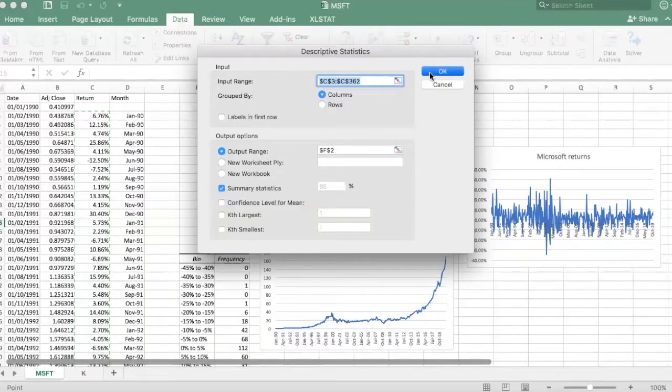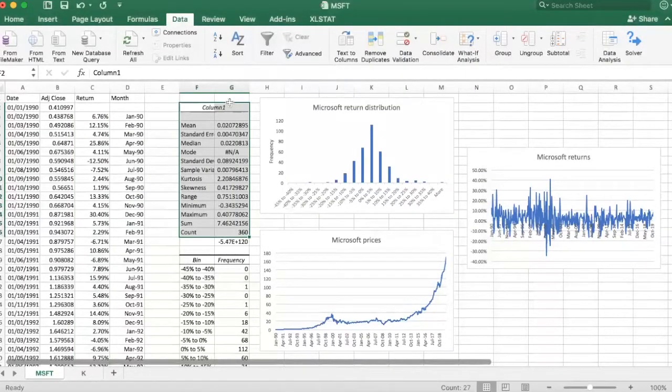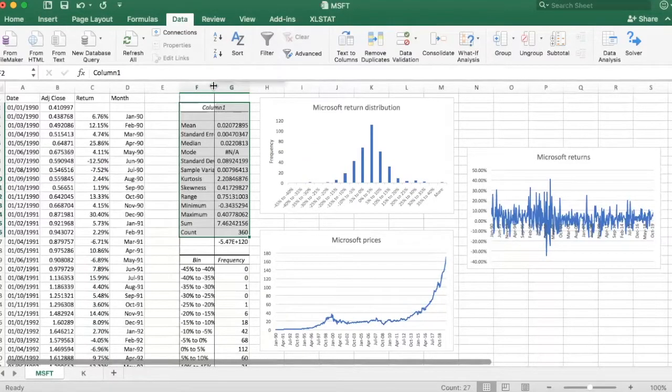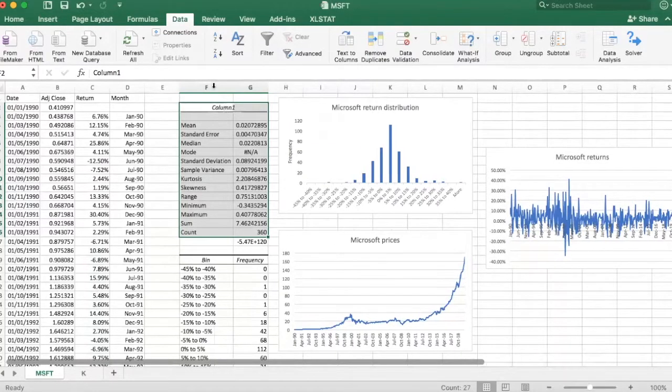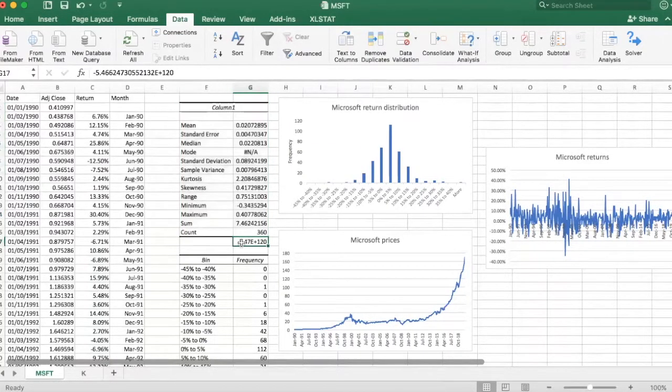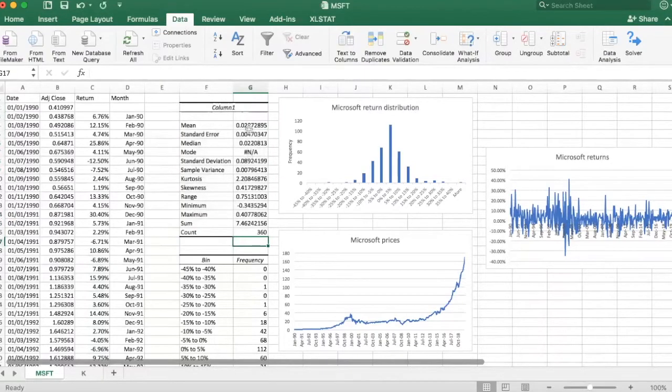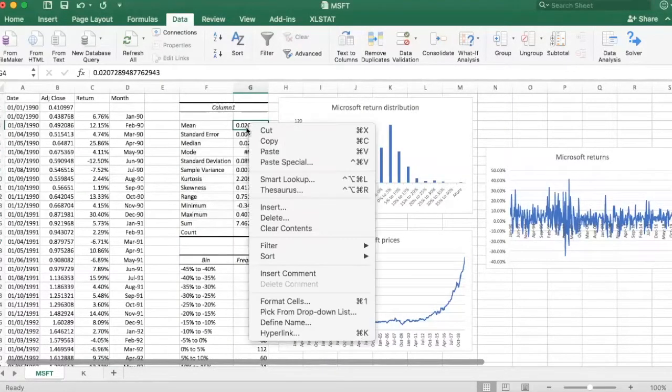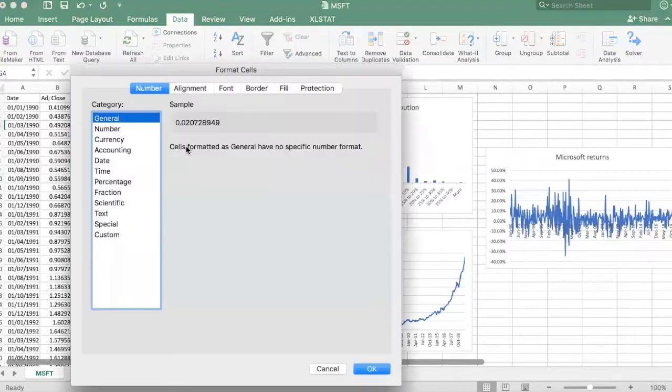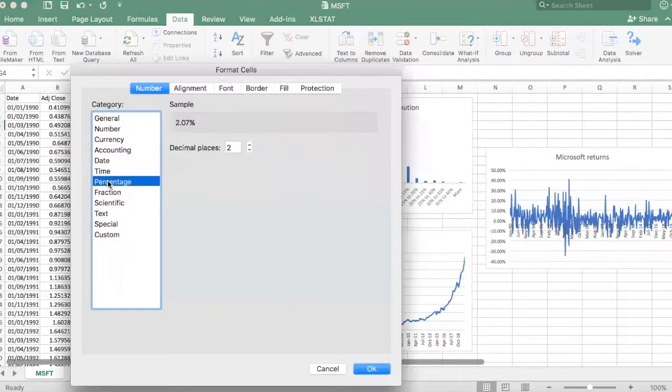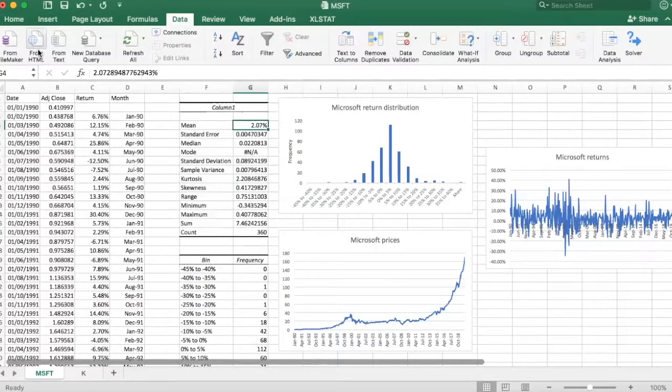Just click OK, and here they are. Let me just make this wider, get rid of this, and do some formatting, just to make it look a bit nicer.